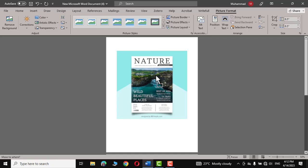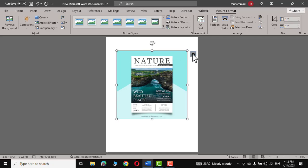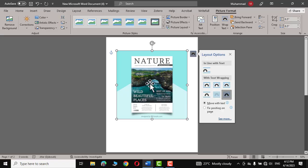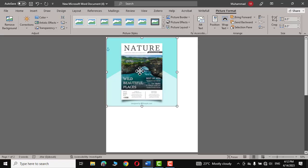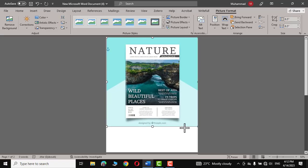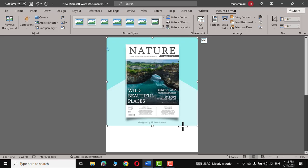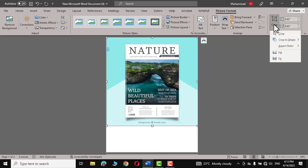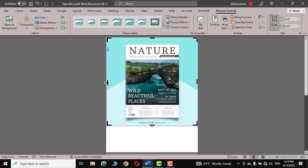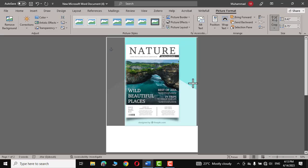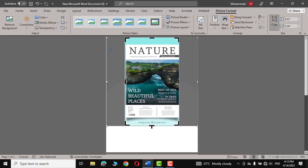Now you can't move it, so click on this layout options and choose In Front of Text. Now you can easily move it inside your page and set it up like this. Let me double click to crop it so that we have only the cover page. Crop and just hold these guides and drag it inside like this.